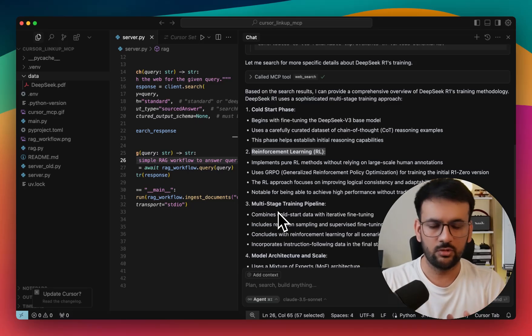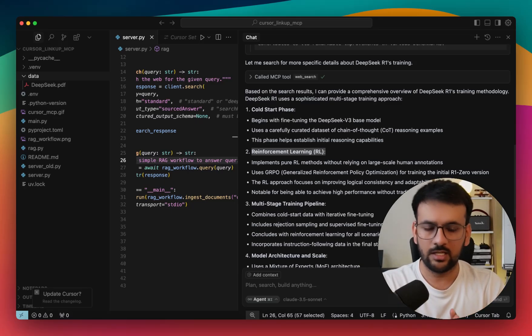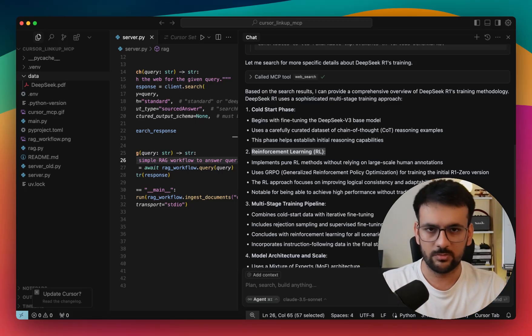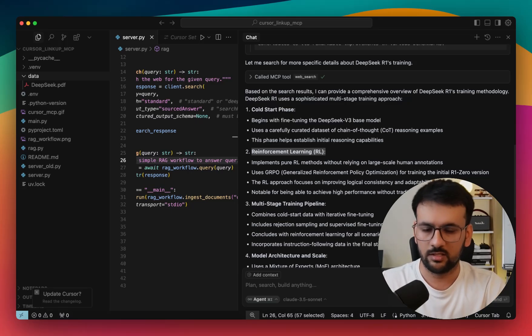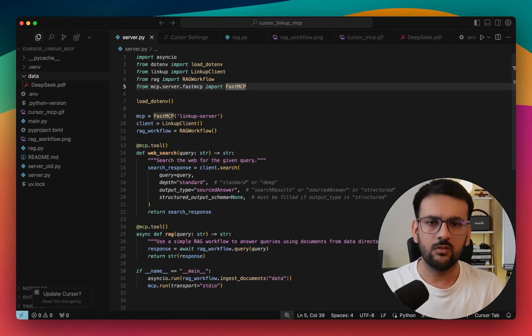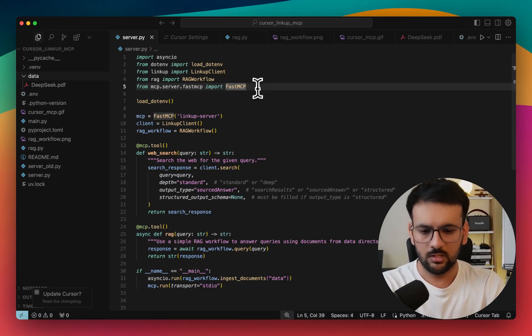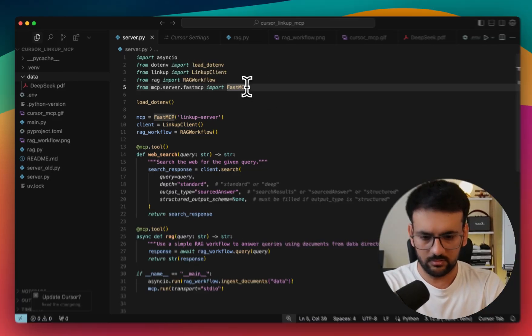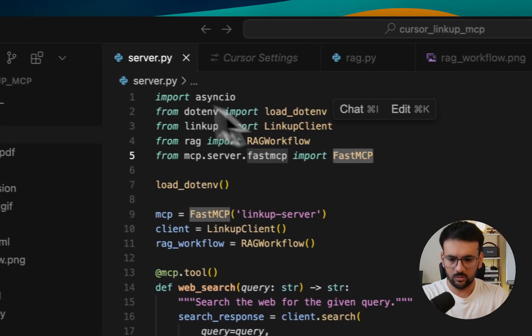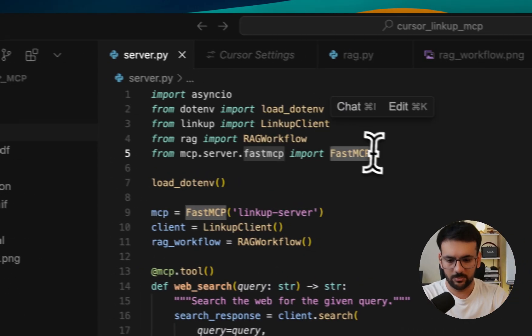So yes, the idea is to show you that now my Cursor IDE can have access to my custom knowledge base, which can be anything that I provide in a certain directory, and it can also do deep web research. Now that you've seen how it actually works, it's time to do a code walkthrough. So again, I'm in my server.py script, which implements my MCP server.